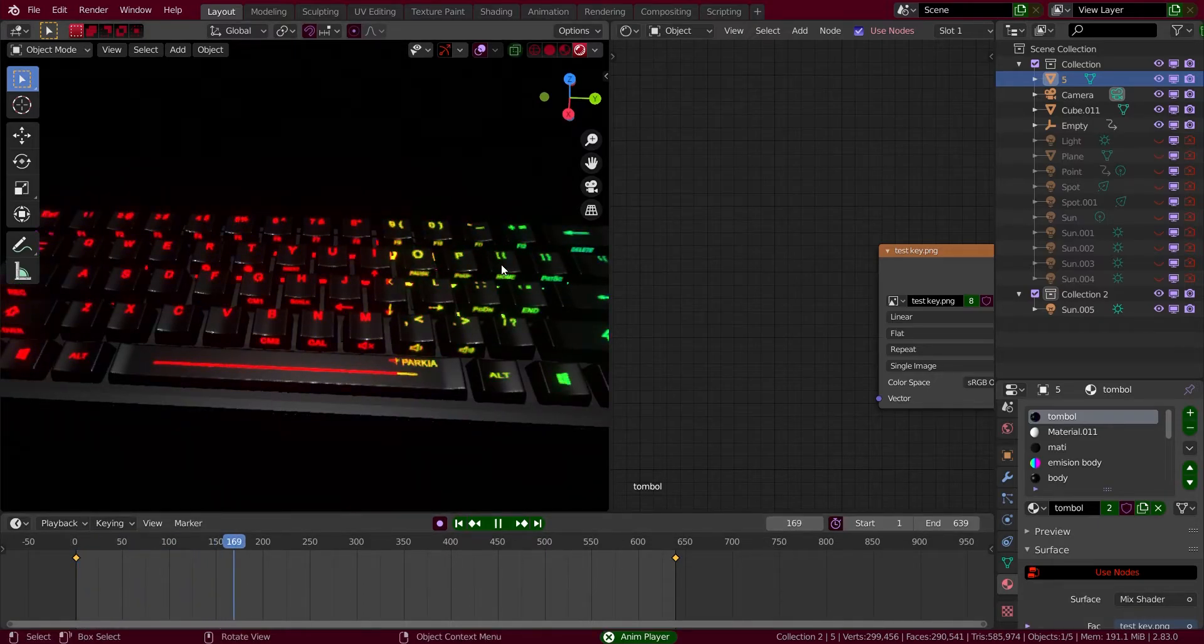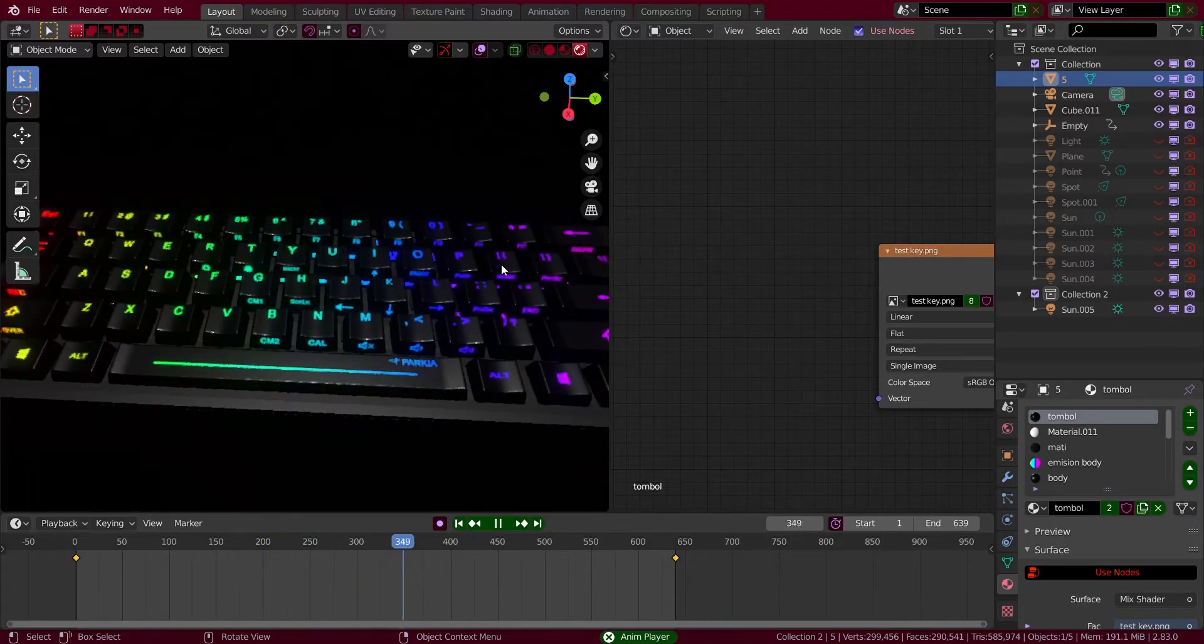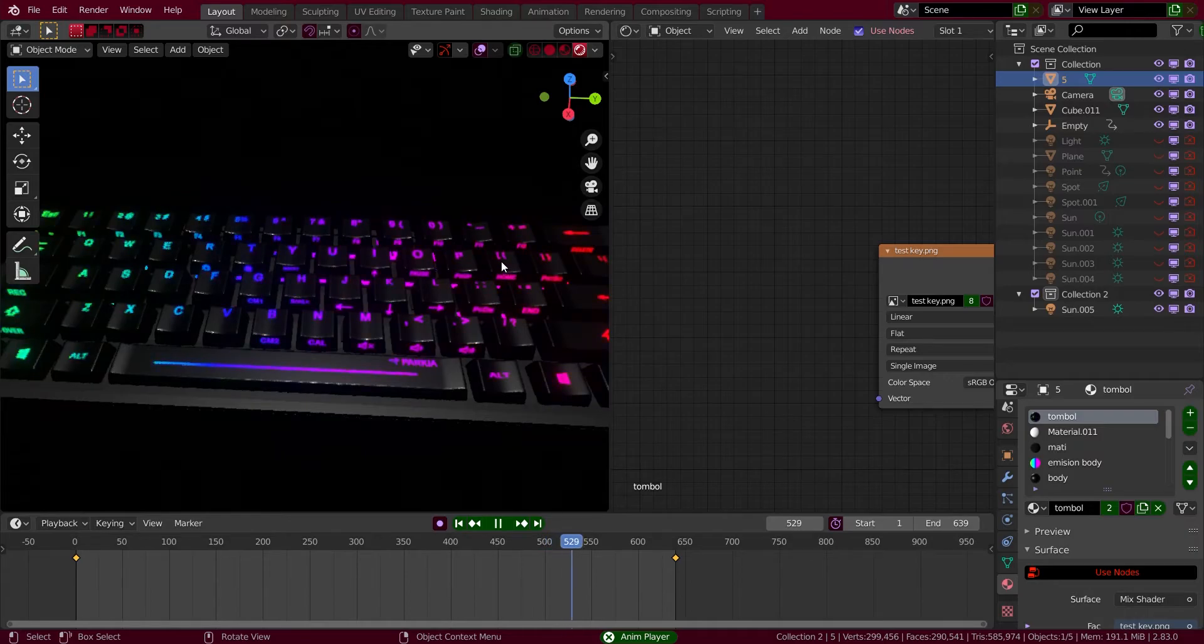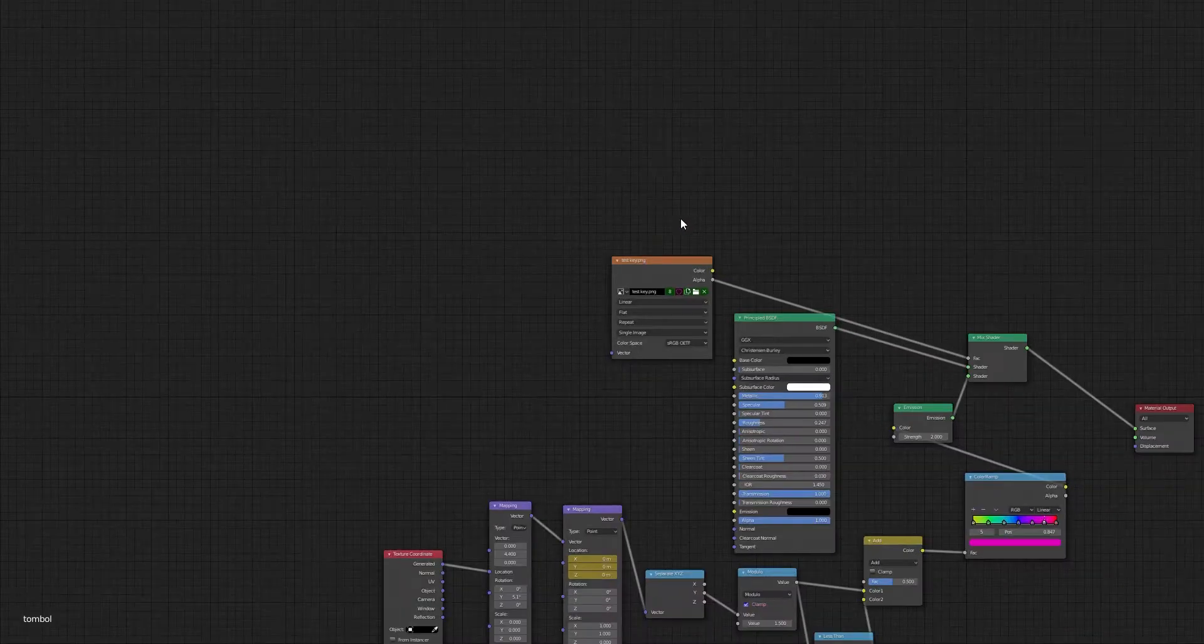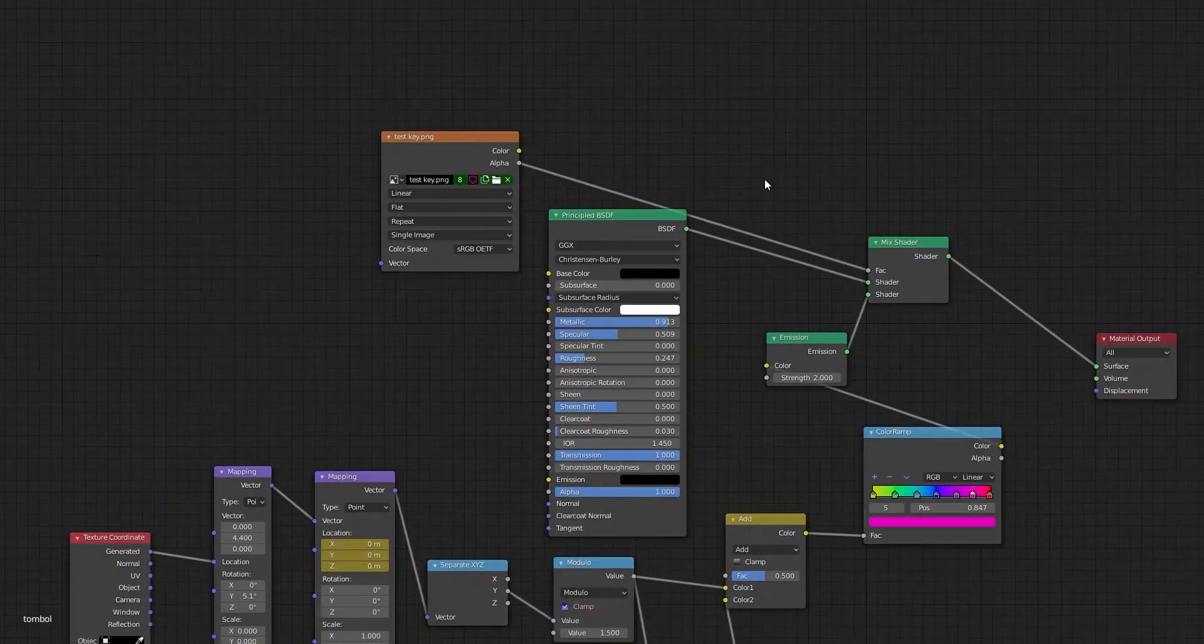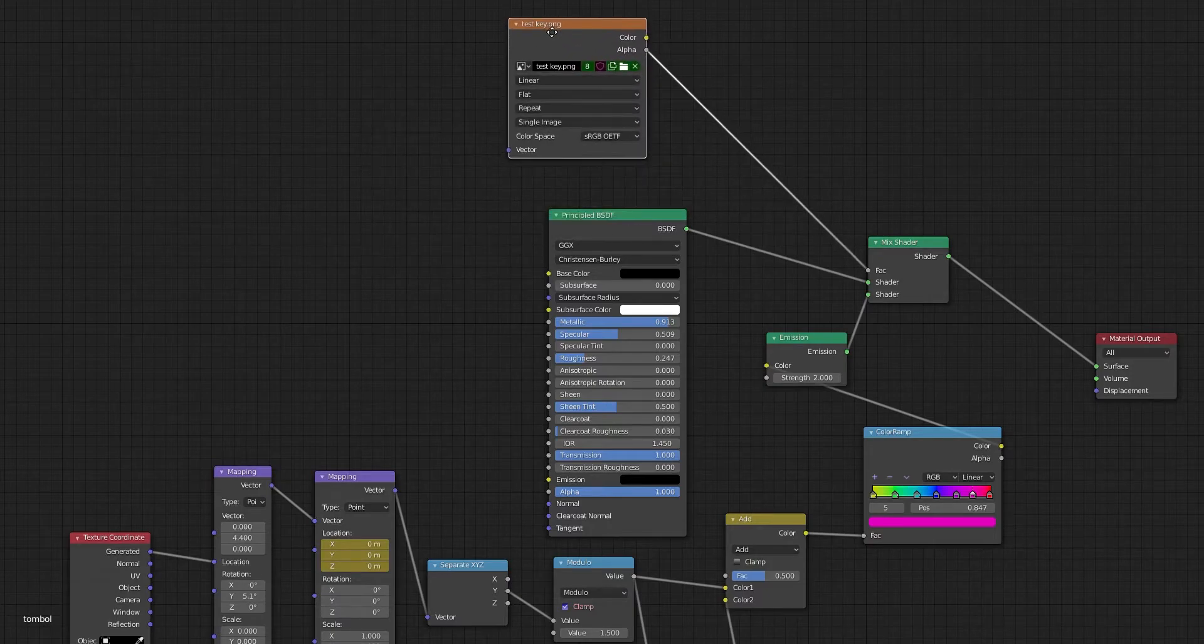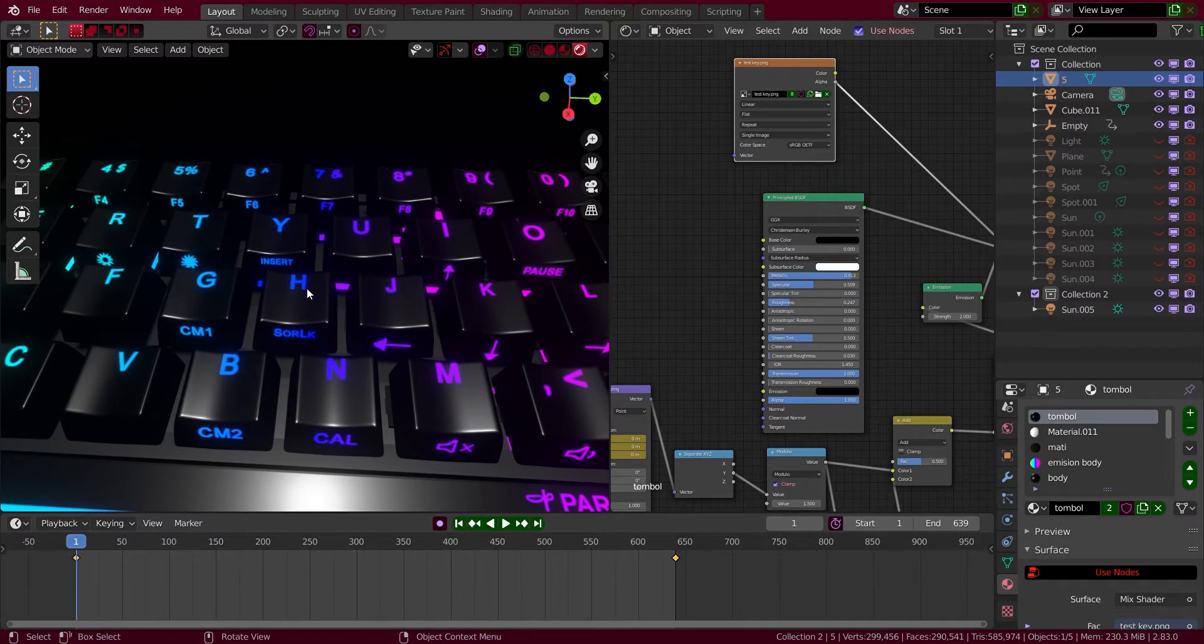To make something like that it's so simple, you just need to copy my settings. So you need to add an image texture, what it is is the text that I put on the keycaps.